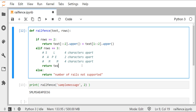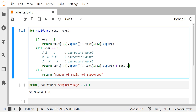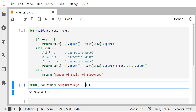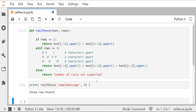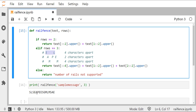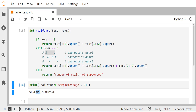Using that same logic, I can build a return statement for three rows: text[::4].upper() concatenated with text[1::2].upper() concatenated with text[2::4].upper(). After changing the rows argument to three, reloading the function, and running the print command, the output looks about right — we can see SL for the top row, APE for the middle row, and double M should appear for the bottom row.